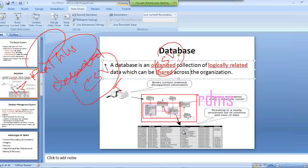In RDBMS only we can relate the data and share the data. We can make a report very easily by combining and working with the data.